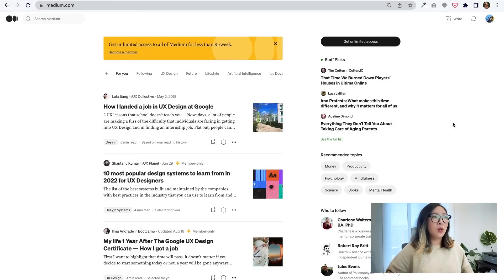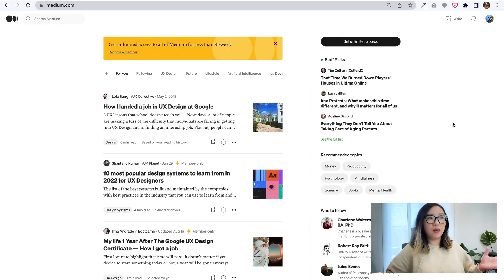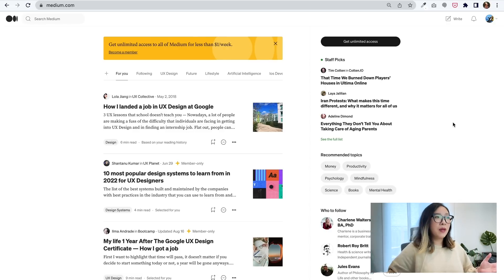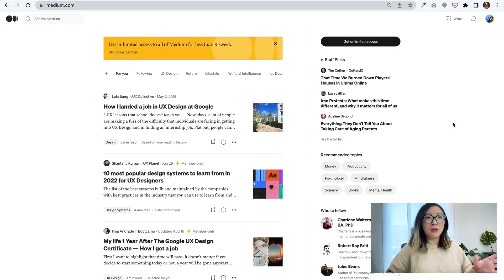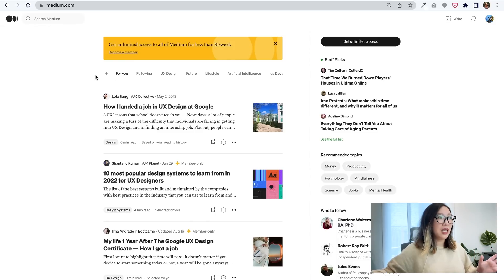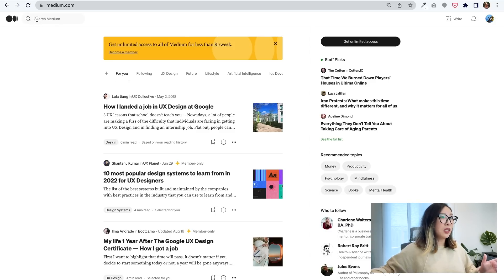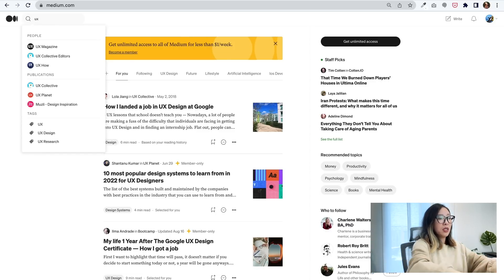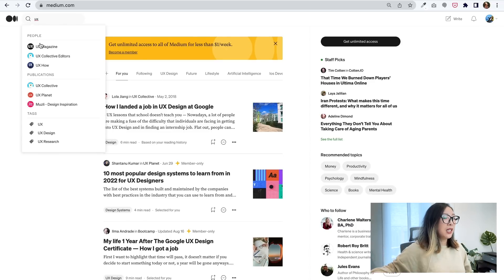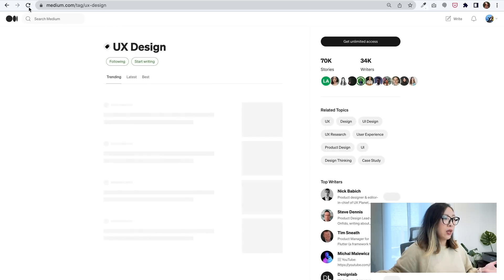Another website I want to share is Medium. As you know, Medium is a place with many different articles, but you can totally use it and customize it for your advantage. For example, looking at the dashboard once I sign into Medium, you can use the search bar — I would type in 'UX' and publications, people, and tags start popping up. I would tap on the UX design tag.